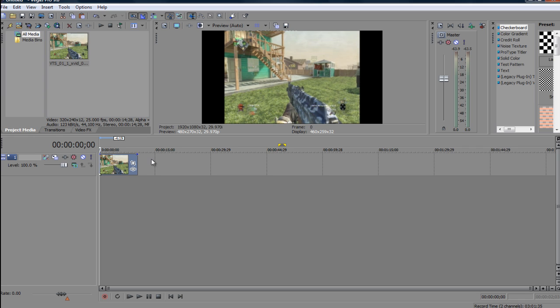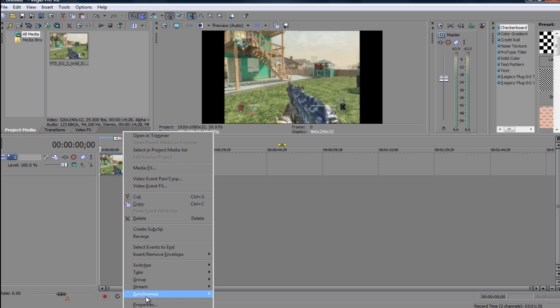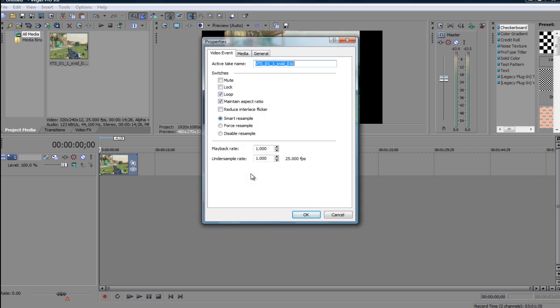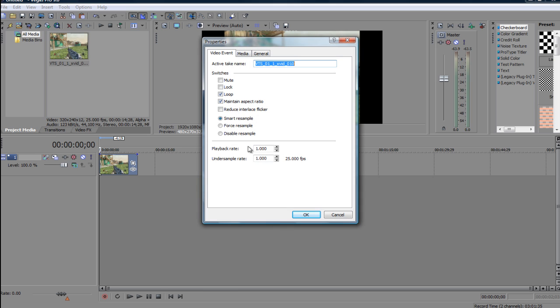Alright, so let's start off very quickly. You drag your clip in, right click, go down the properties, and you want to untick maintain aspect ratio and disable the sample.